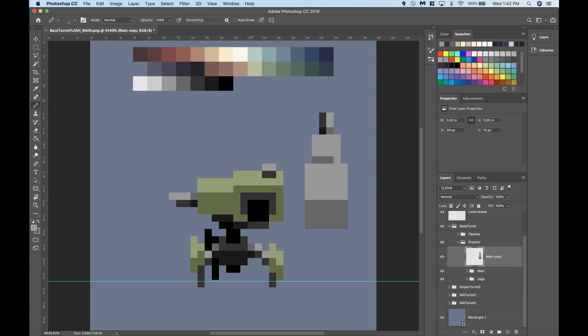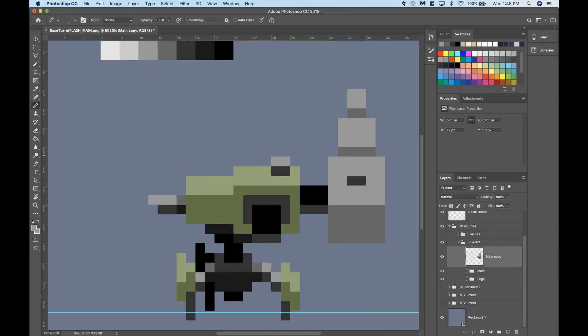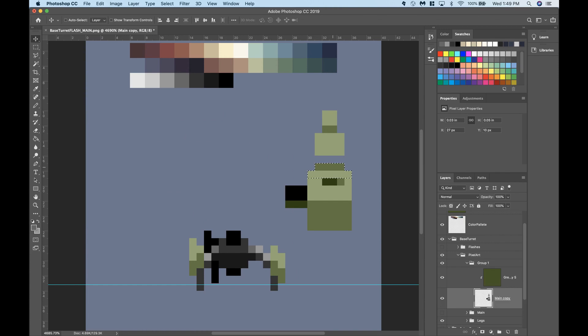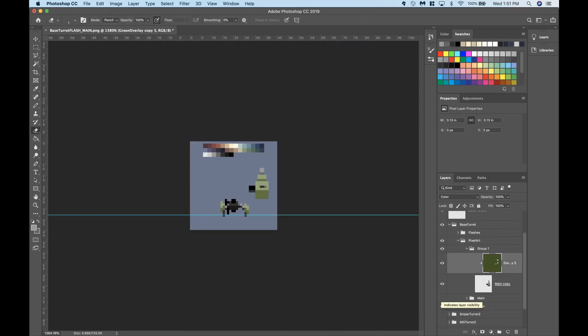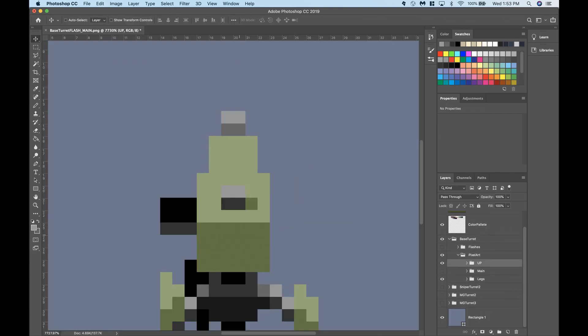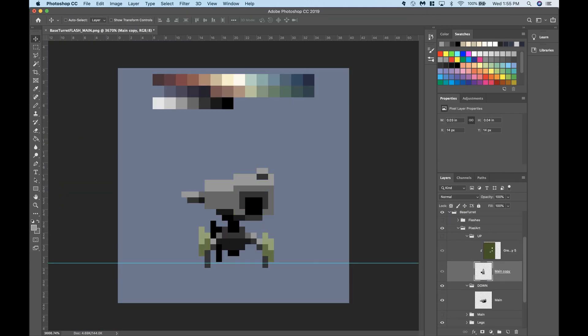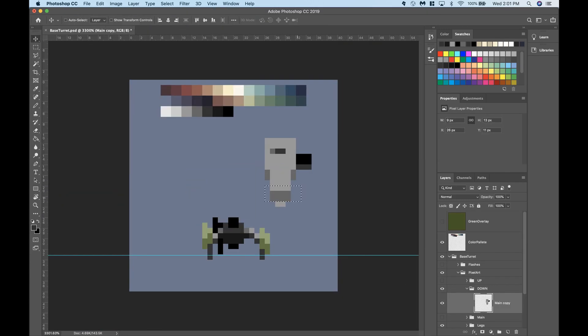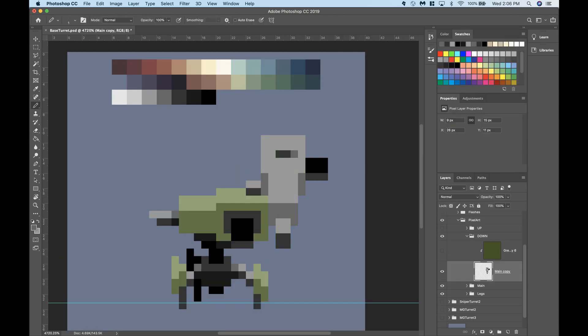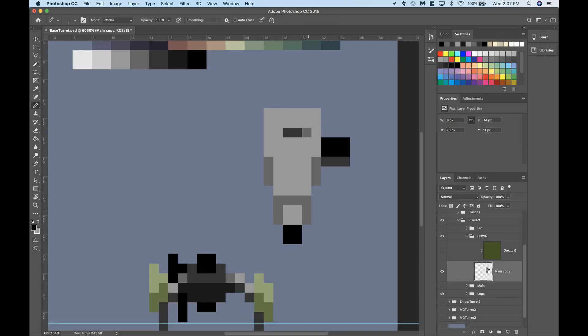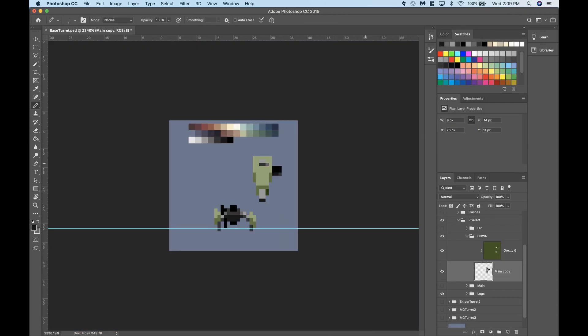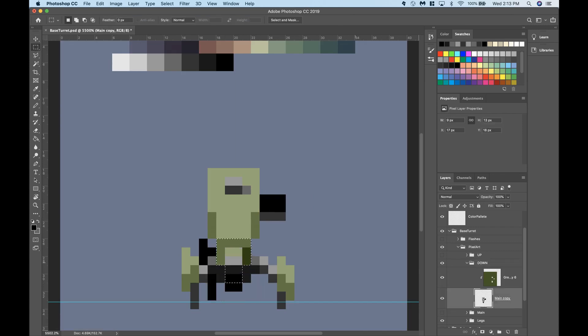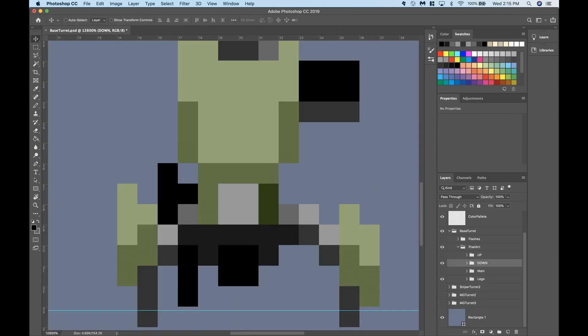To create the illusion of a more 3D environment, I made upward and downward animations for the turret's head. I originally wanted eight total animations for the head, one for every 45 degrees of rotation, but gave up on that idea once I realized how much time that would take for every type of turret in the game.